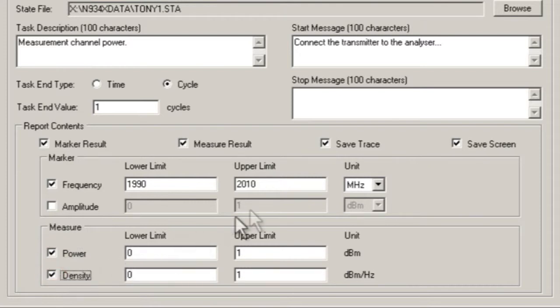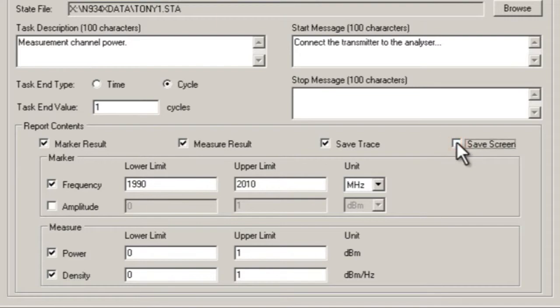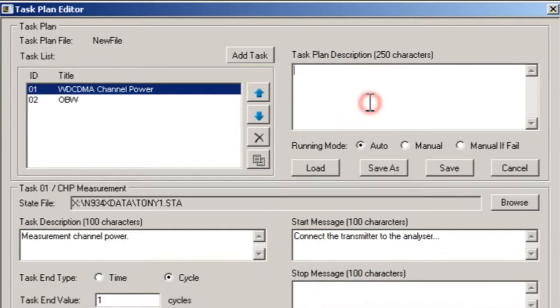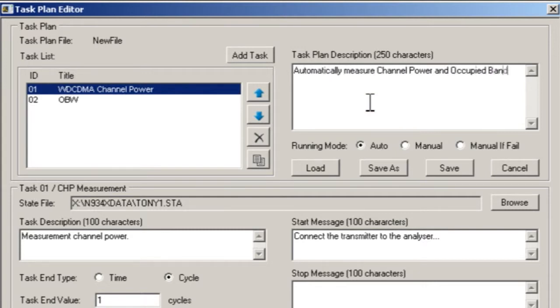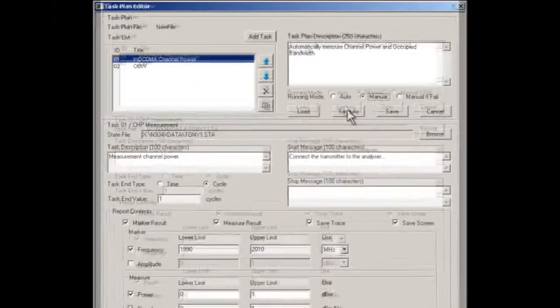And we can even tell the task planner to save the screen image or the trace values as part of the test sequence. We can tell the task planner how we want the operator to step through each of the tests, automatically or manually.